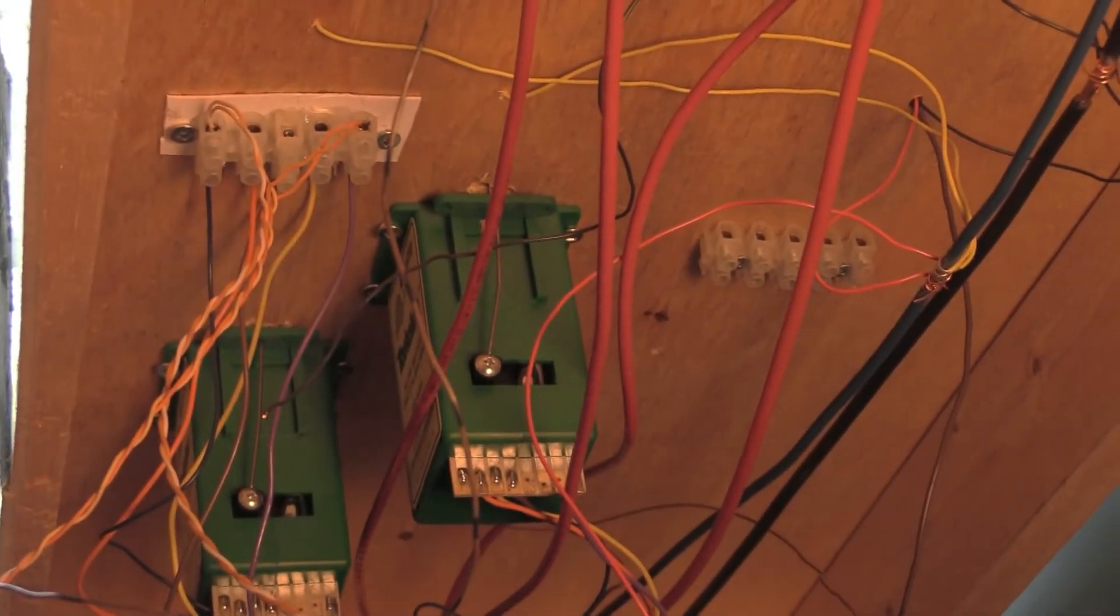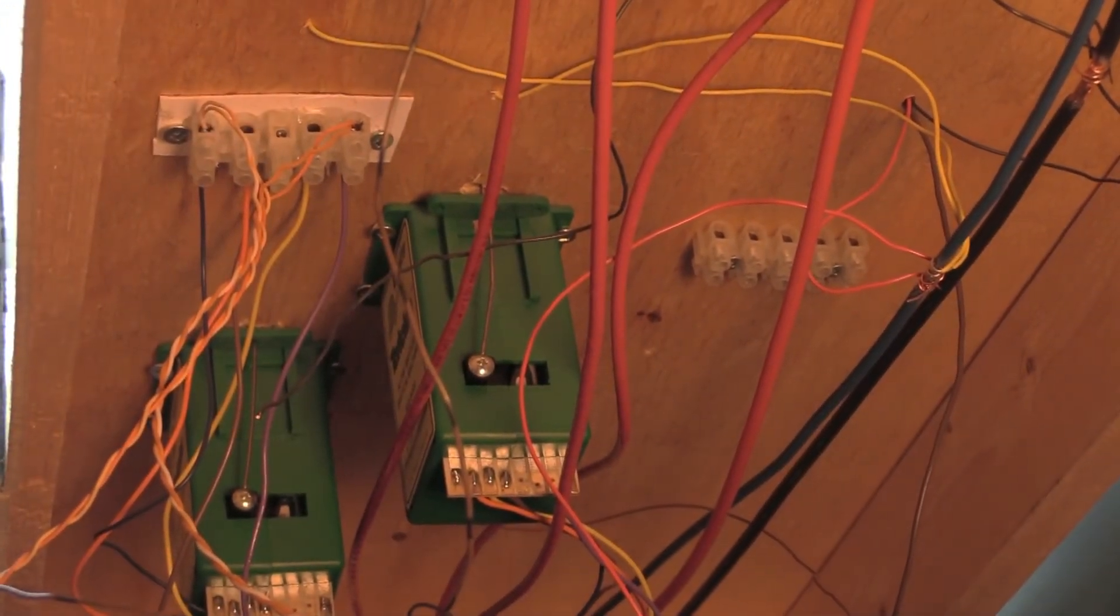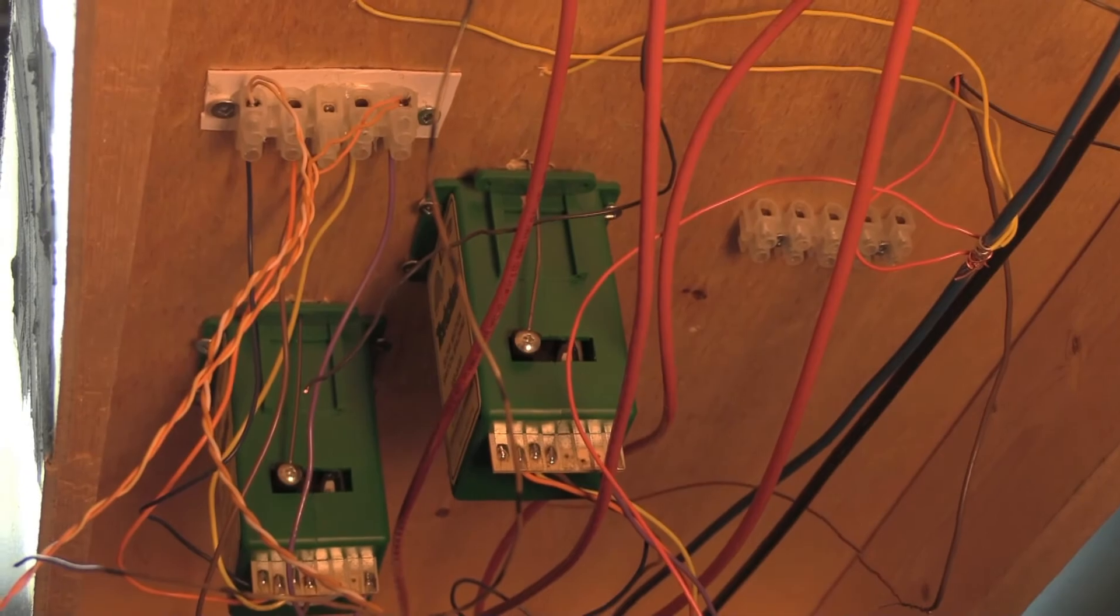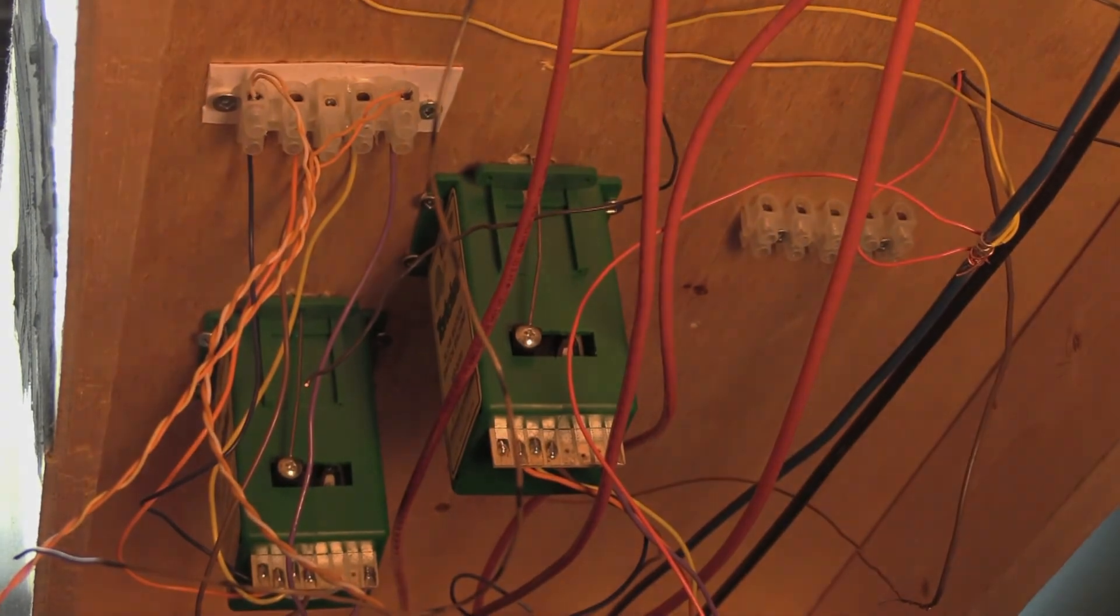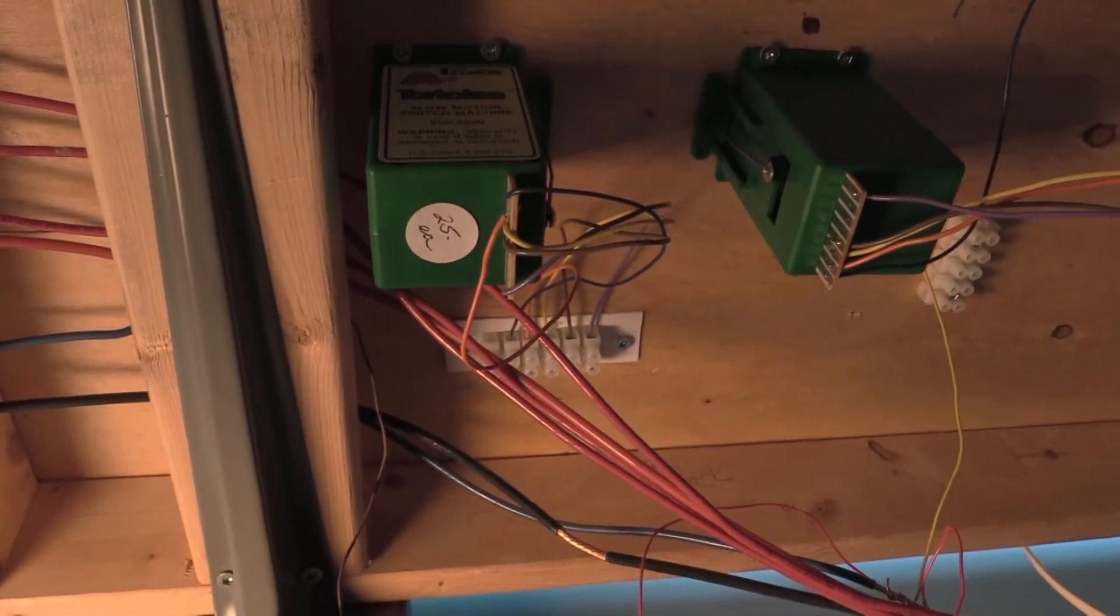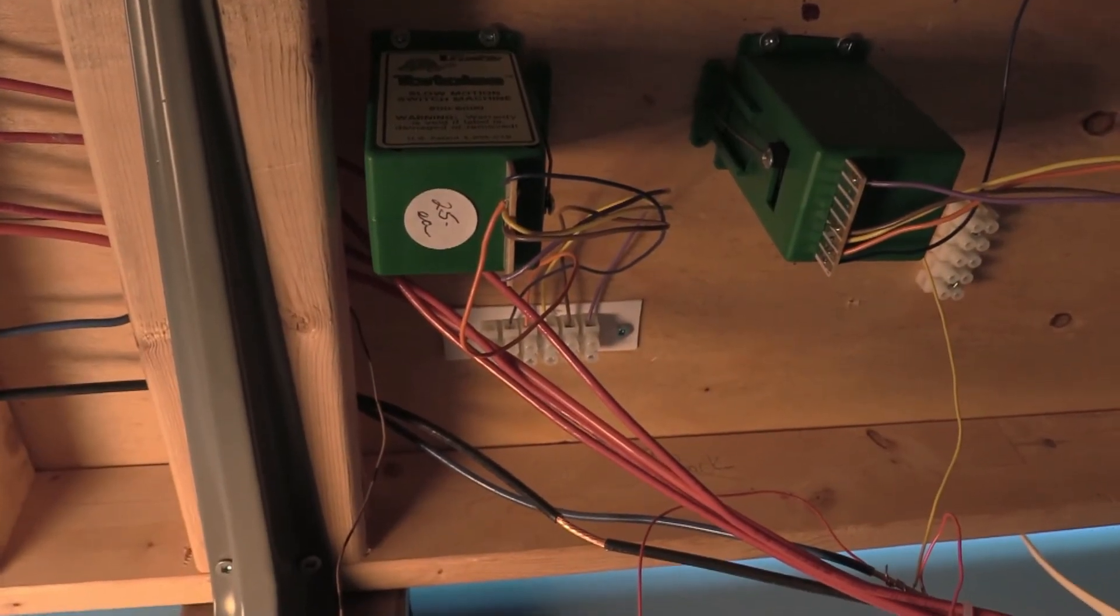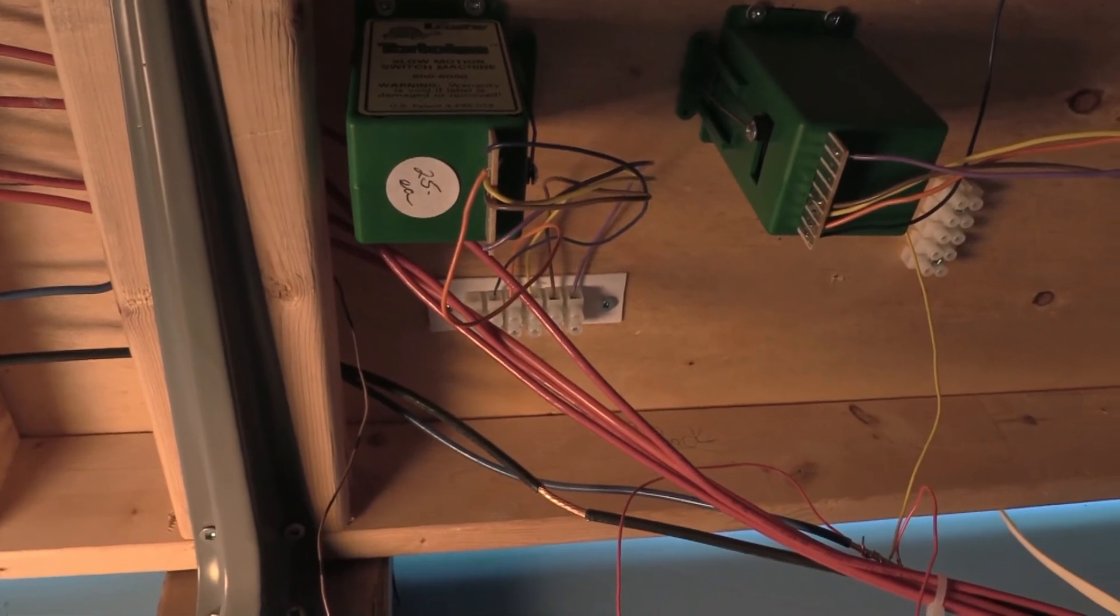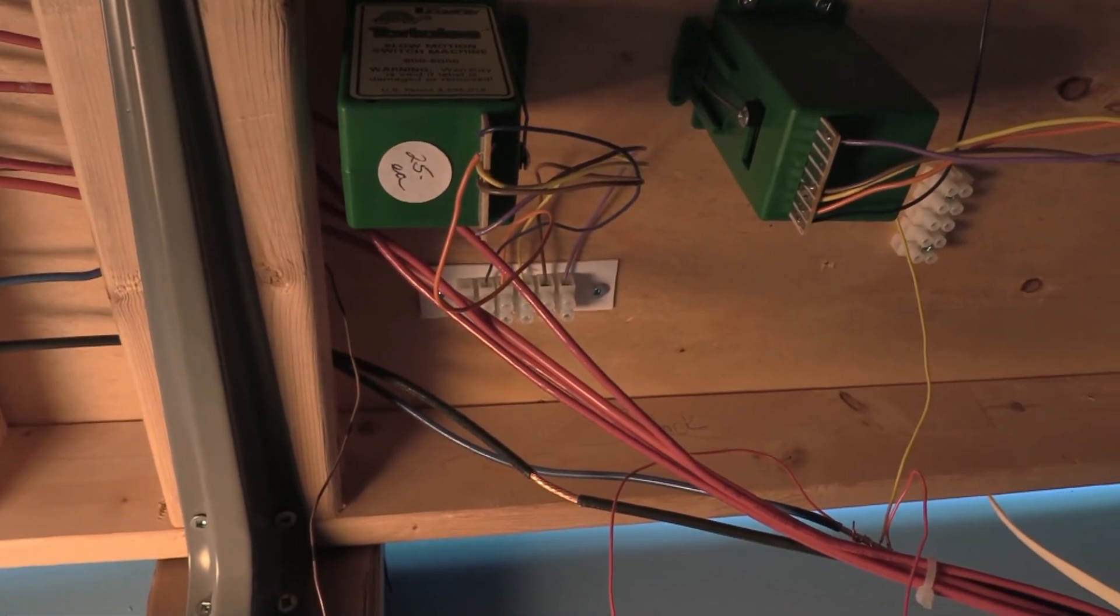There's the other terminal strip for the other switch machine. And this is the other side of the crossover and the other switch is going into graphical.